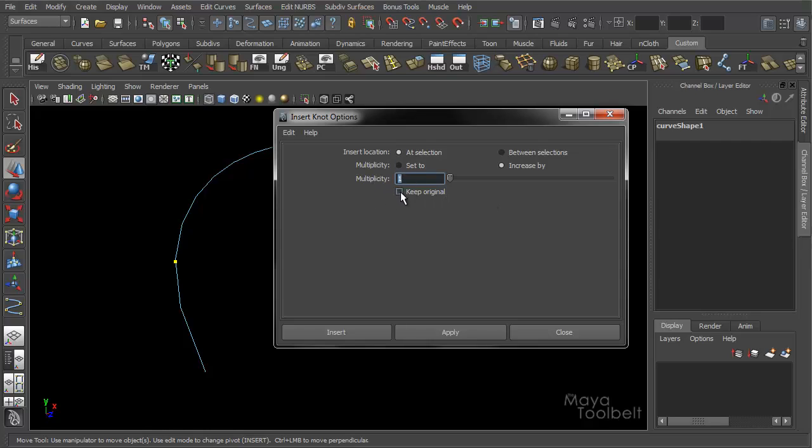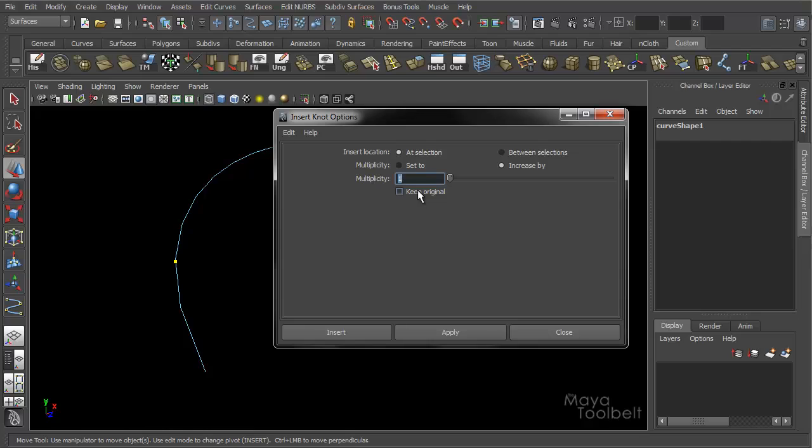For Keep Original, like any time you see the Keep Original checkbox, what that essentially means is it will duplicate your original and make your changes to the new one while keeping the old one. So you'll end up with two curves in this case. One being the old curve we've already made, and the new one being the curve with the inserted knots.